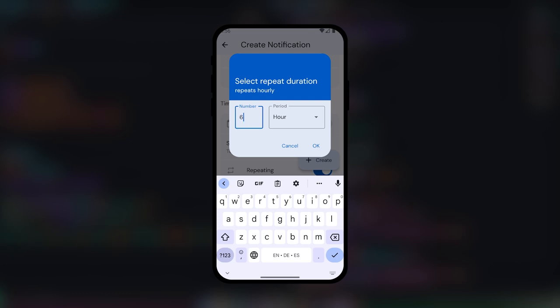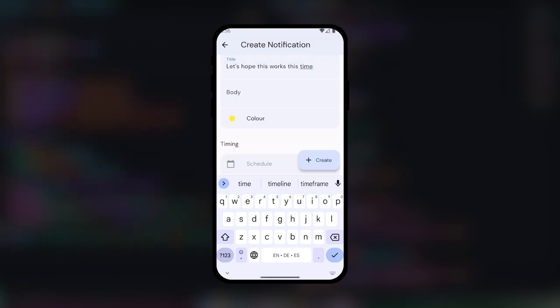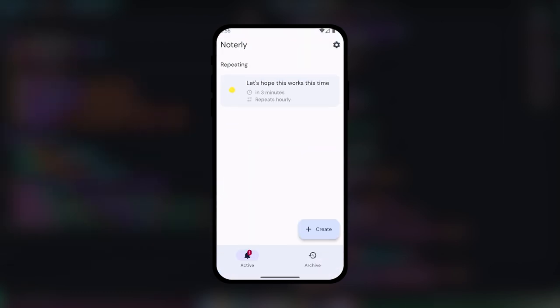Importantly, they didn't clutter the user's notifications by resending the same notification if they didn't mark it as done. Which is a problem I had with other apps.